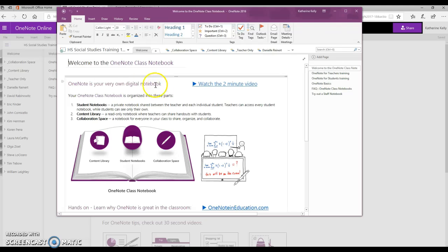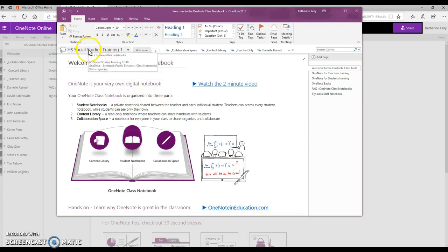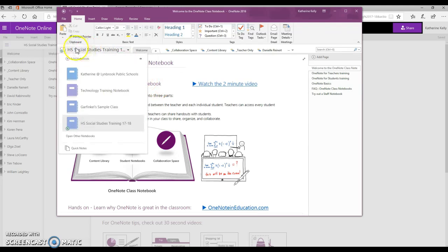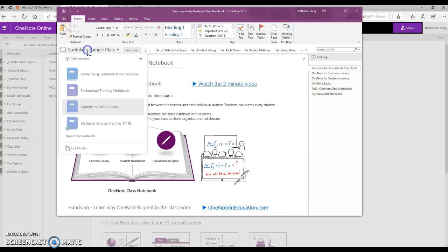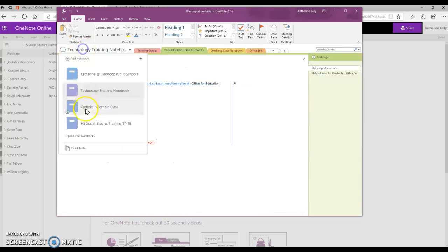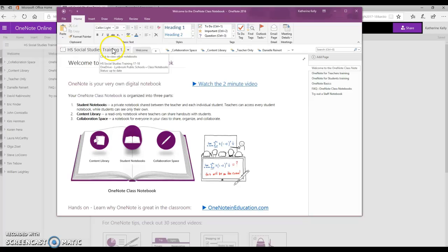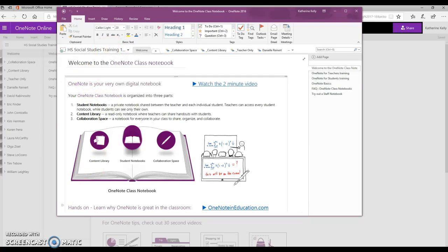This notebook is now synced onto your desktop computer, so you'll be able to toggle through any other notebooks that you may have. I hope this helps, and if you have any questions, please feel free to let me know.